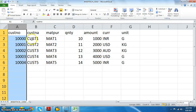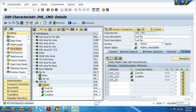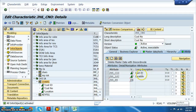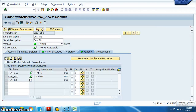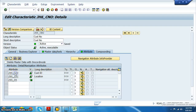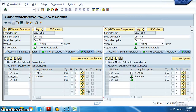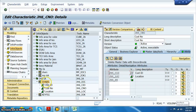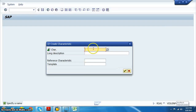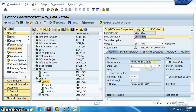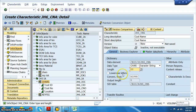For building the DSO we need customer name, material purchased, quantity, and amount - all these also have to be built. Customer number and location are being displayed outside because the attribute display option may not be ticked. Right click on the characteristic info object and go for JH6 customer name. Set it as character with length 20 and activate.